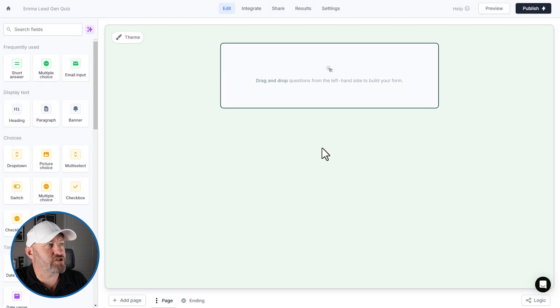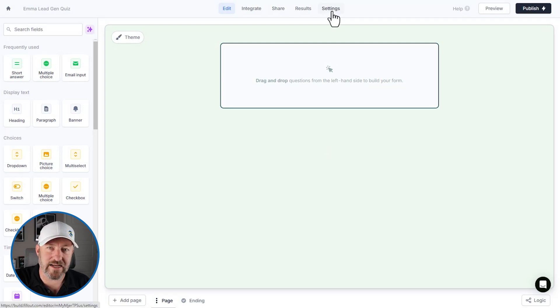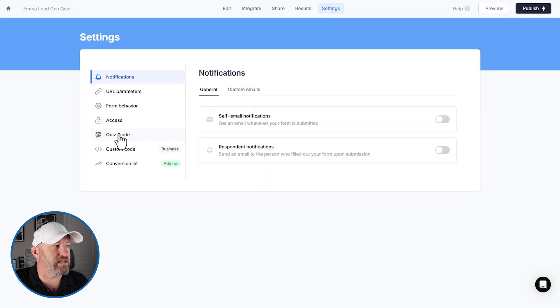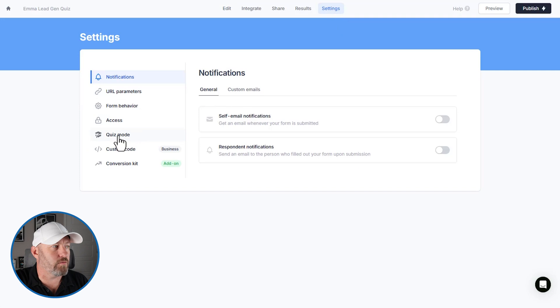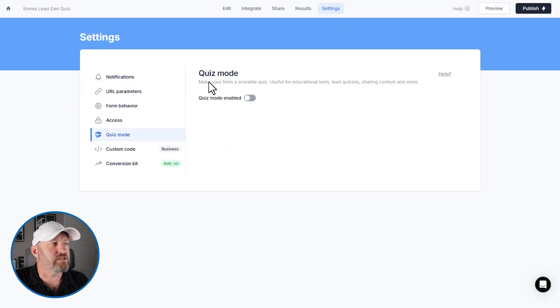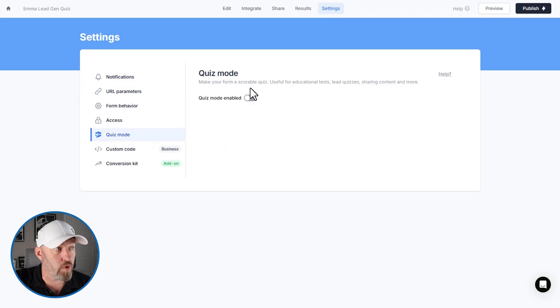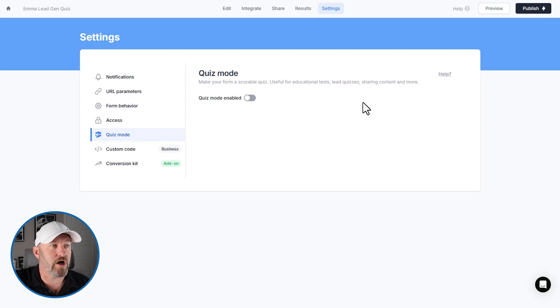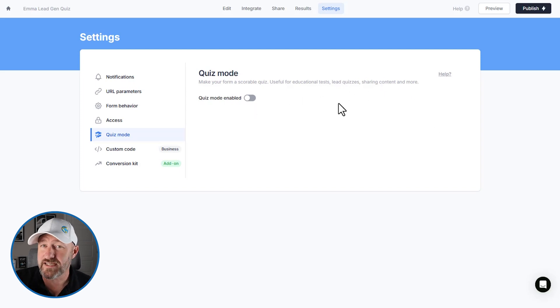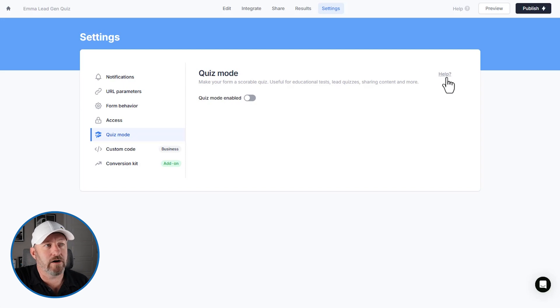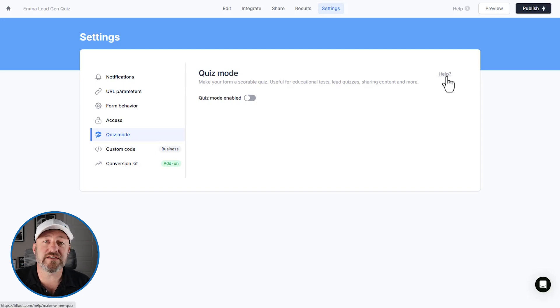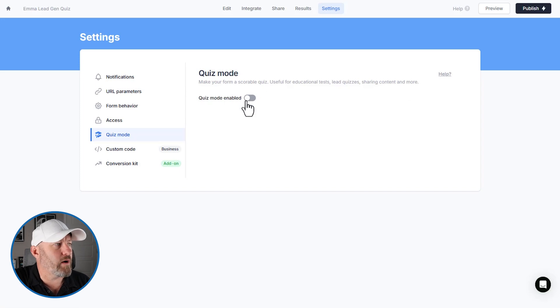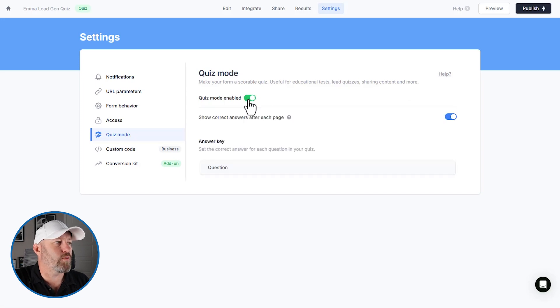Easy enough to start. Now we're going to head over to settings and come on down on the left-hand side here. We're going to activate quiz mode. So you see that this will make the form a scorable quiz, useful for educational tests, lead quizzes, sharing content, and more. By the way, if you need to see this in writing, you can just access help here. This is going to take you directly to fill out support article on this very topic, but we're going to go ahead and enable quiz mode here.